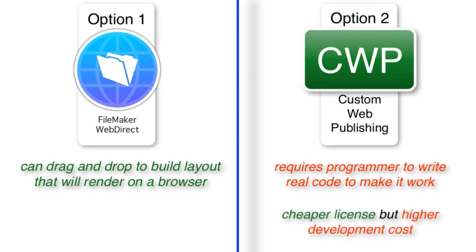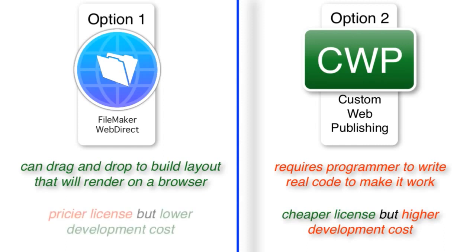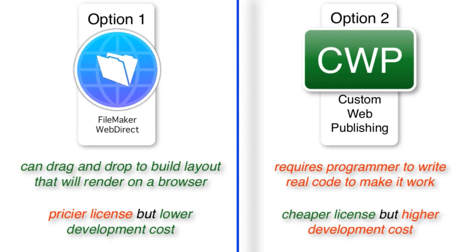If you're building in WebDirect, the development cost is much lower because frankly it's much simpler to build what you want to build. But the flip side is that the WebDirect licensing costs are much greater. So there's this balance between how difficult the development is as opposed to the licensing cost.